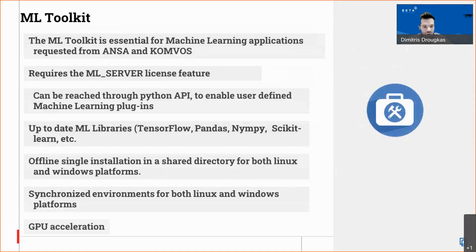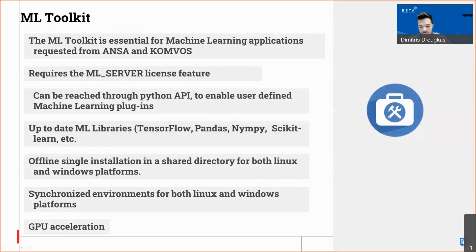Before all that, it is important to know that the ML toolkit software is required for machine learning applications, both in ANZA and in Convos. This requires a special license feature which can be ordered. The toolkit needs to be installed — it can be an offline installation in a shared directory, supports both Linux and Windows, and is updated to the latest machine learning algorithms. It is also reachable through a Scripts API to enable users to create plugins.